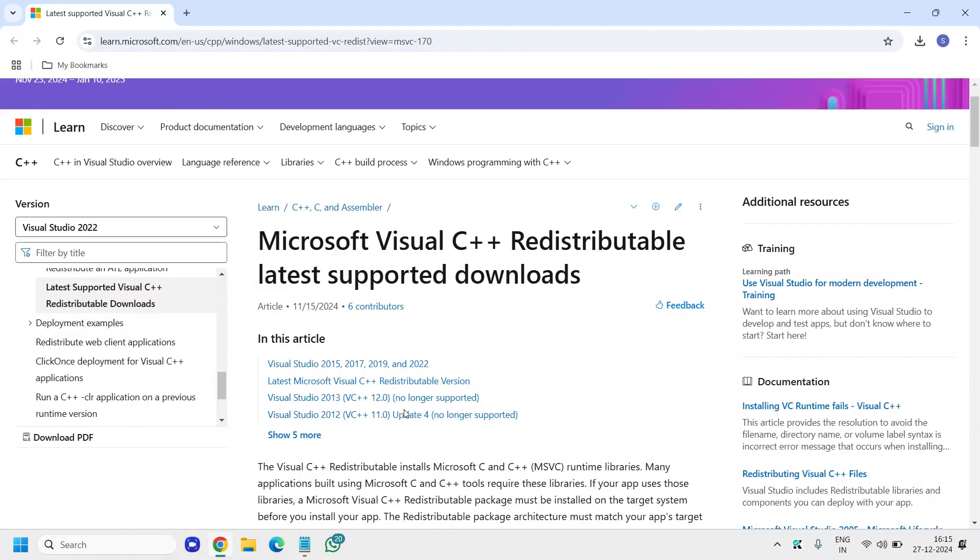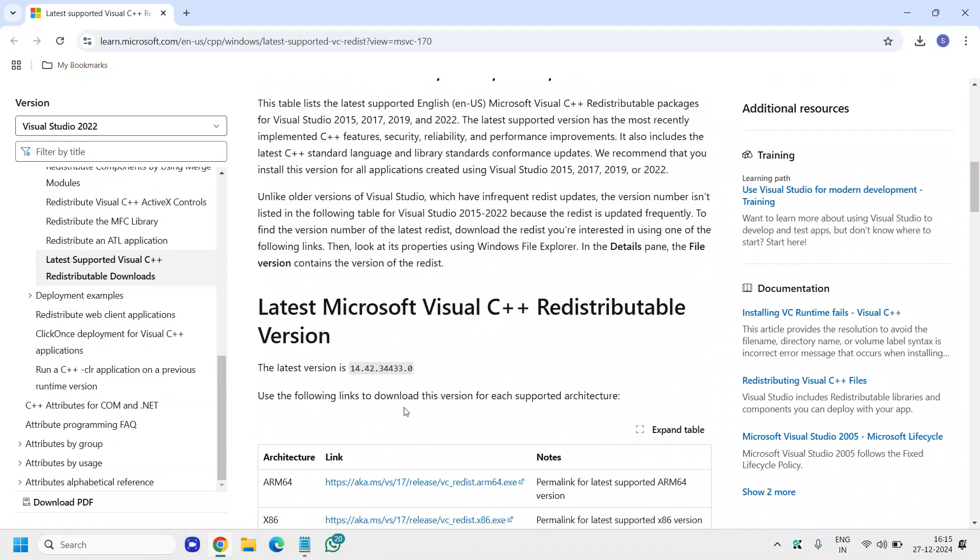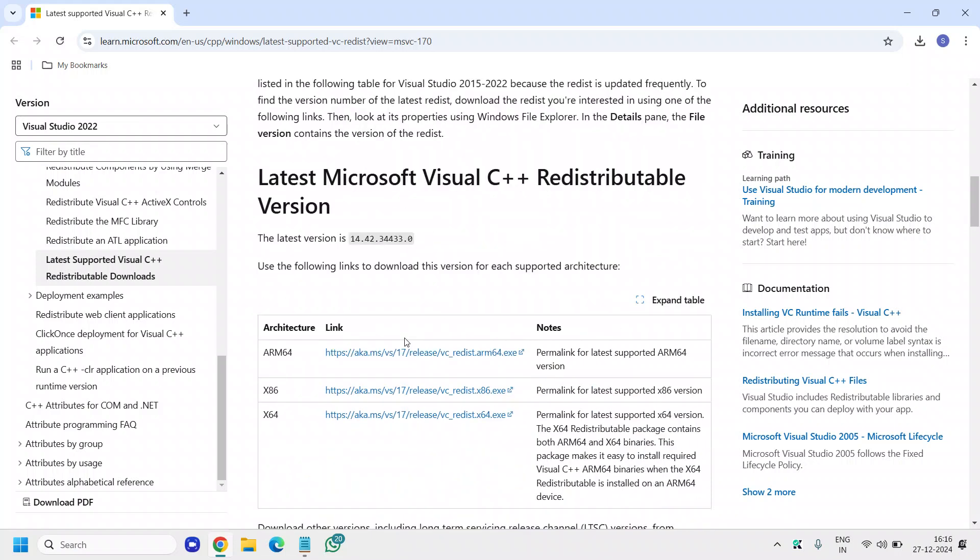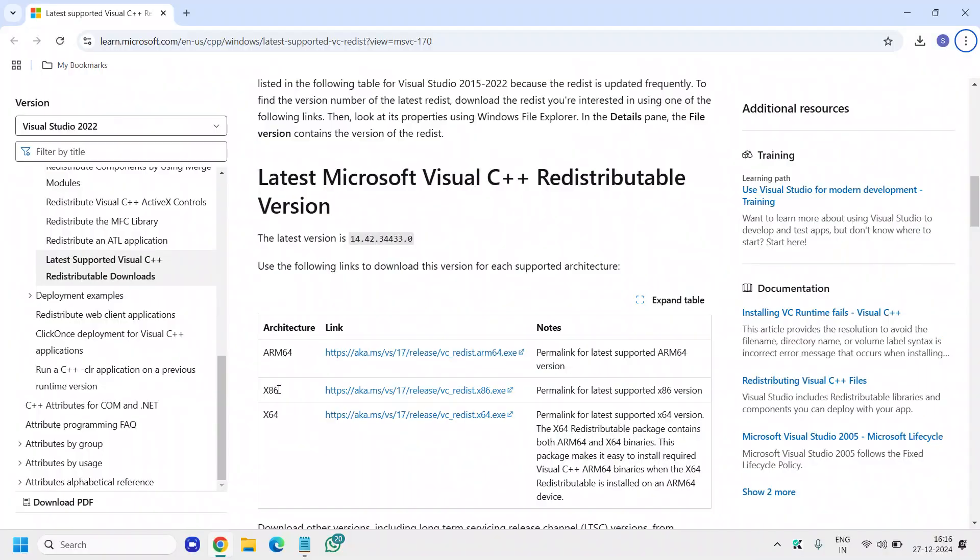If your computer is 64 bit, you can scroll down and download the 64 bit C++ redistributable. If it's 32 bit, then you can go with x86. I'll mention the link in the description box and you can get it from there.